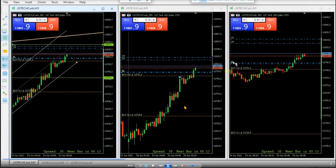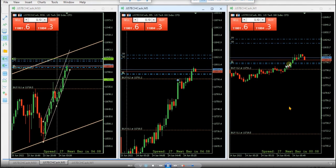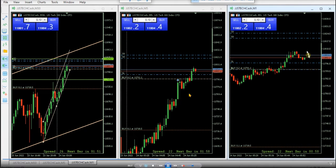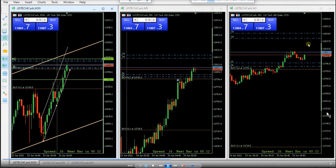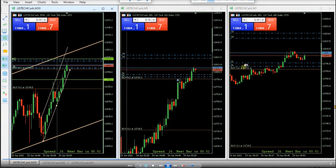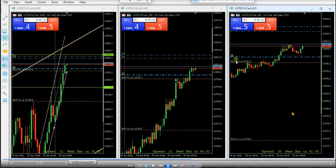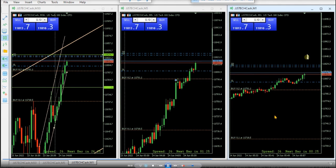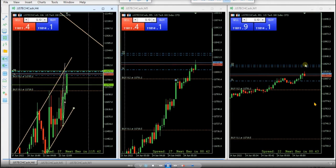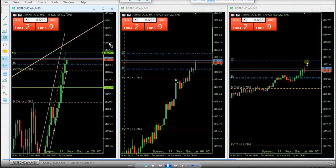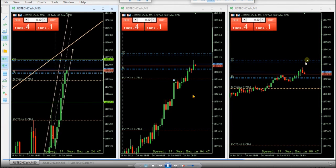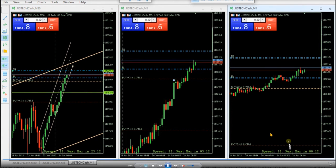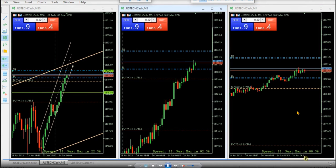He uses smaller charts for the entry and manages the stop loss, also closing manually if he sees weakness. As the trade moves up, he adjusts his position — if the momentum is strong he increases the target; if not, he closes manually or exits when it hits the trailing stop or target. Thanks to Mass for sharing this nice clip.